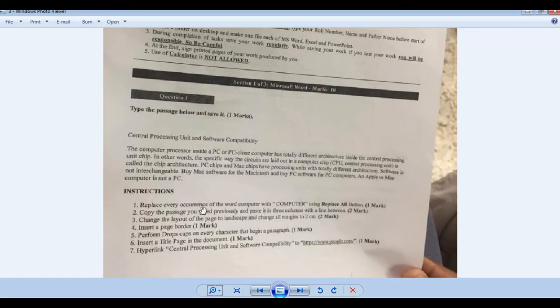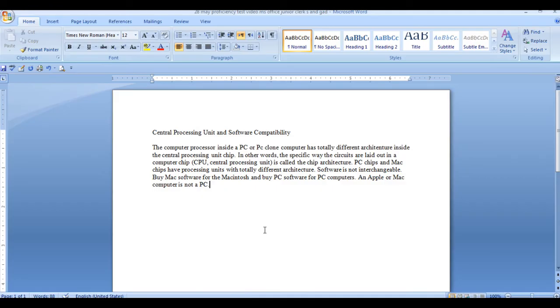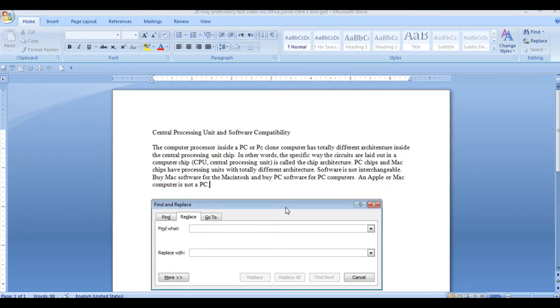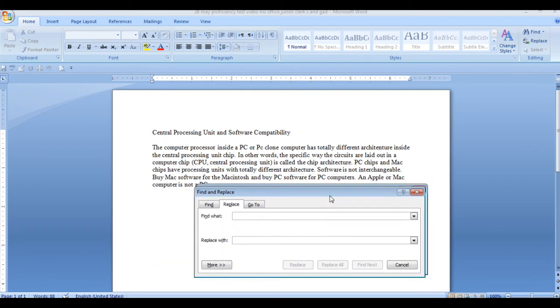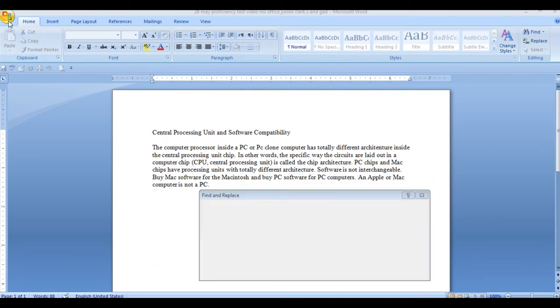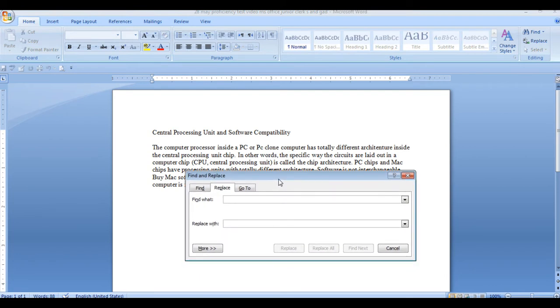It says replace every occurrence of the word computer with COMPUTER using replace all button. So we have to know that if you don't know it, then you should know it. This is called Ctrl-H Shortcut for Replace. And there is also an option for Replace. From here you can do it from there.